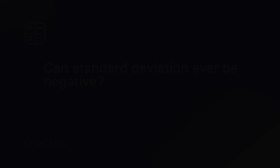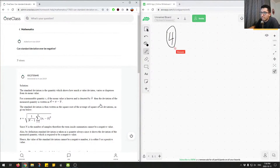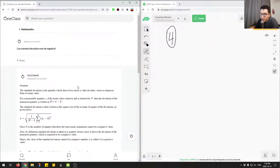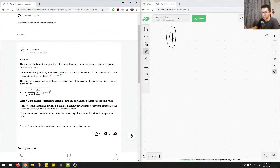Let's move on to the next question — this is question number four. We're asked: can standard deviation ever be negative? Let's go through what the student answered and figure out whether standard deviation can be negative, and how we can arrive at the correct answer.